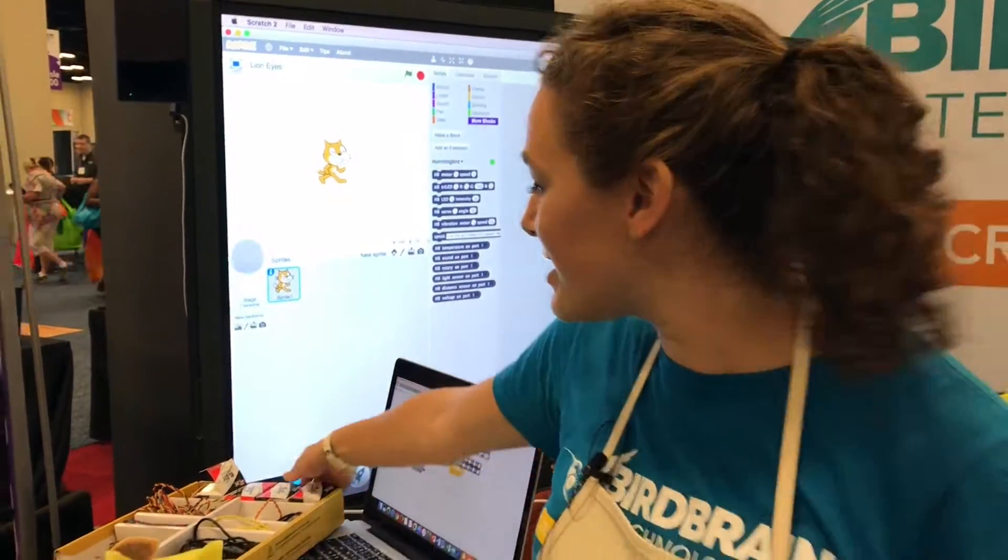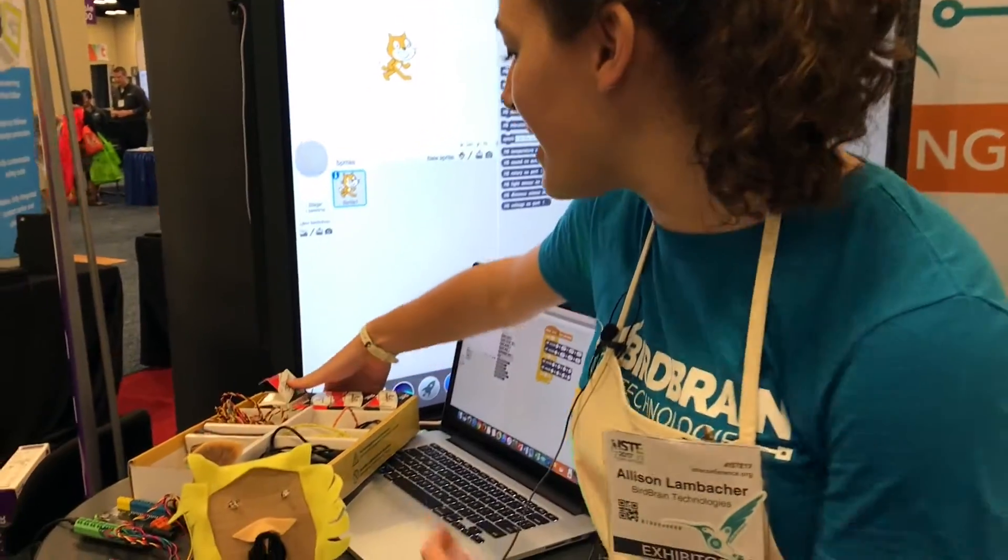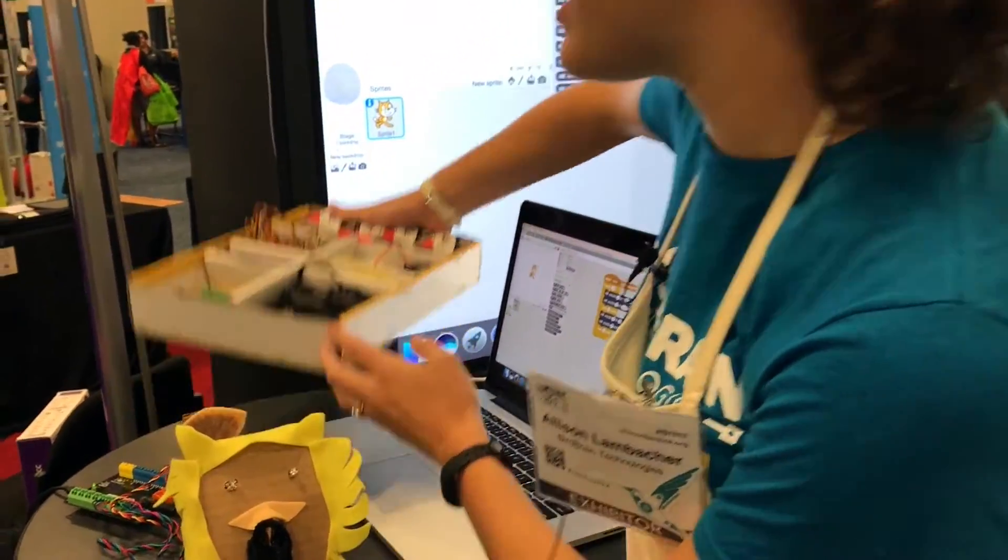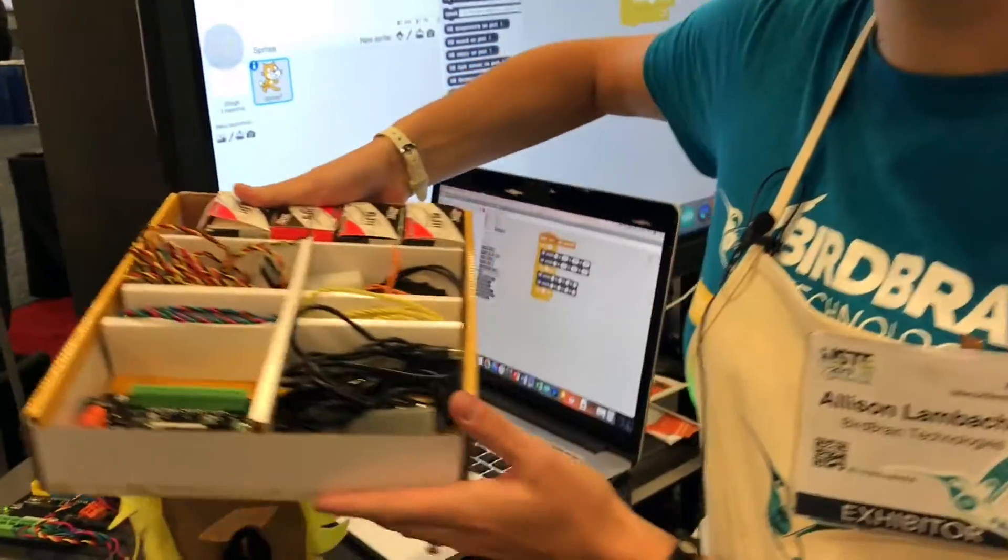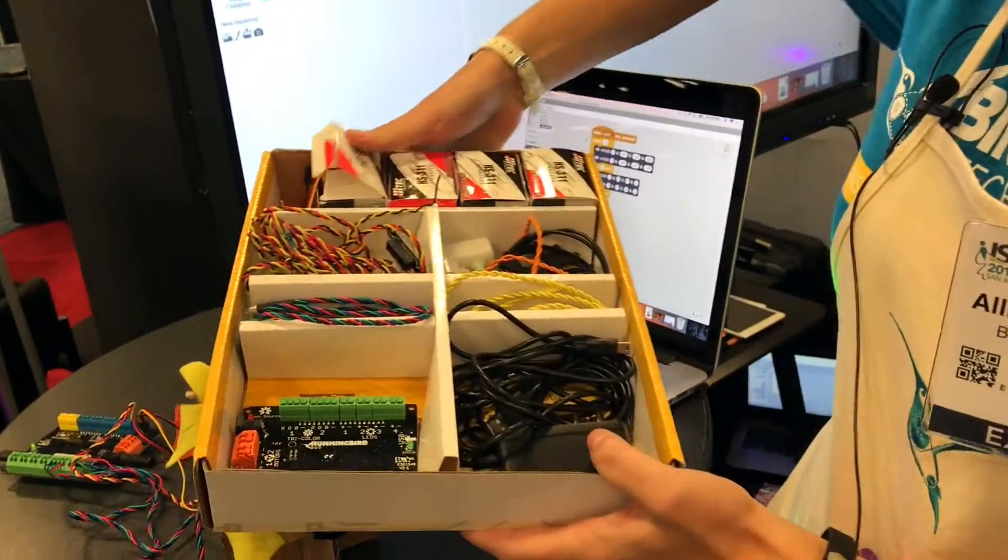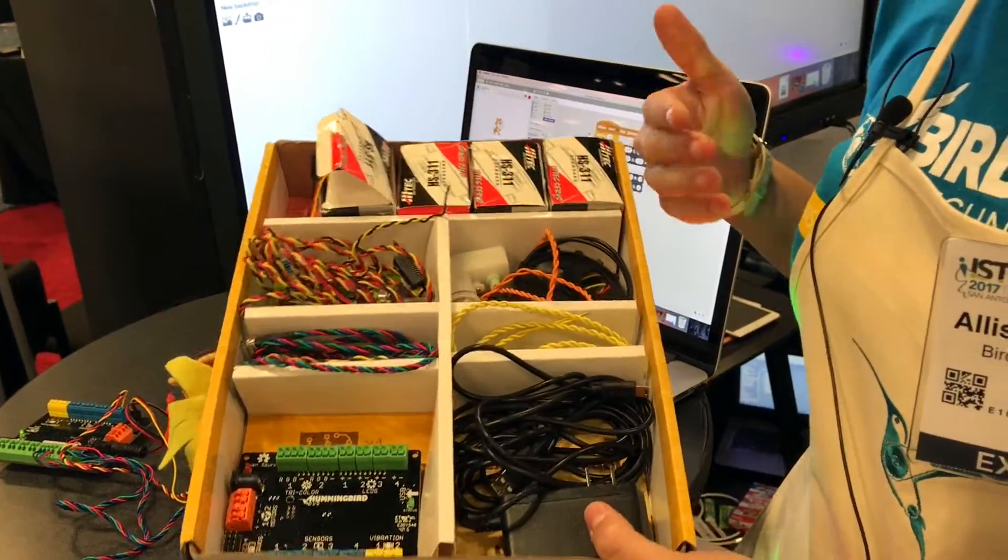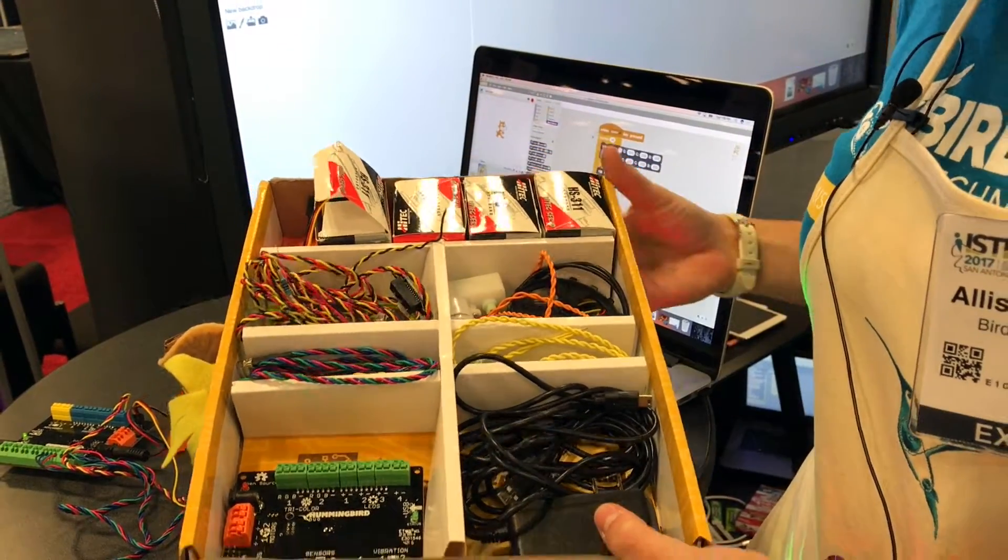So what this is, this is a kit that comes with different light sensors and motors that you embed into any arts and crafts project.